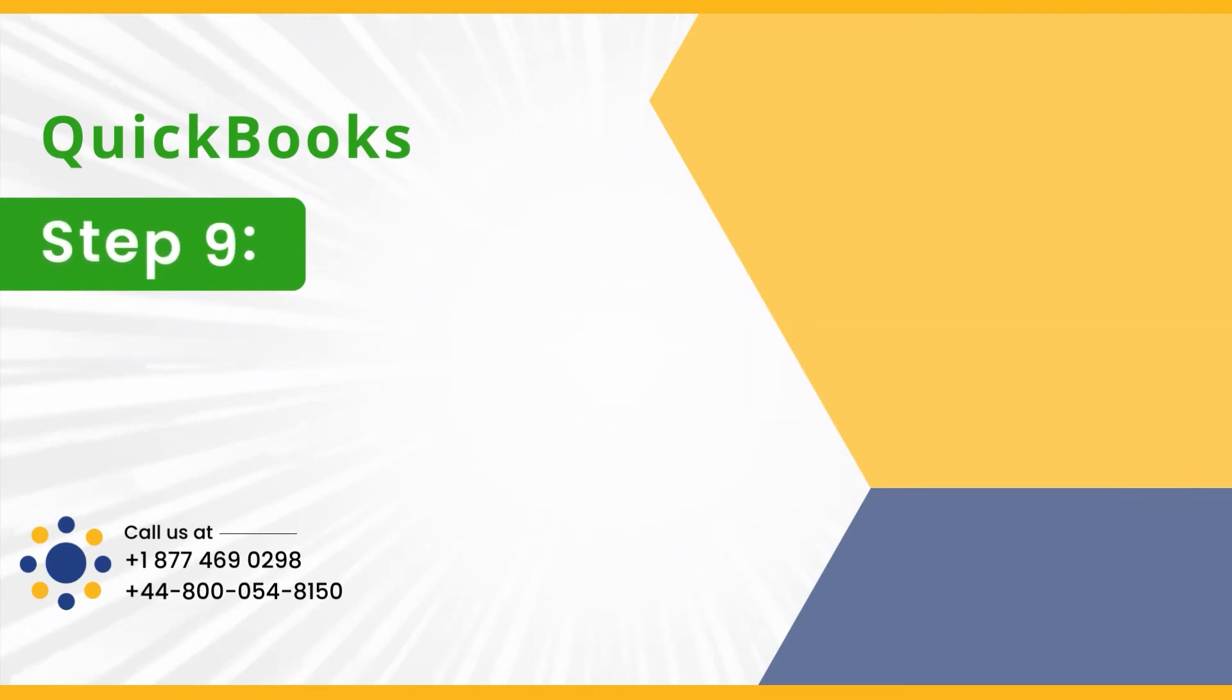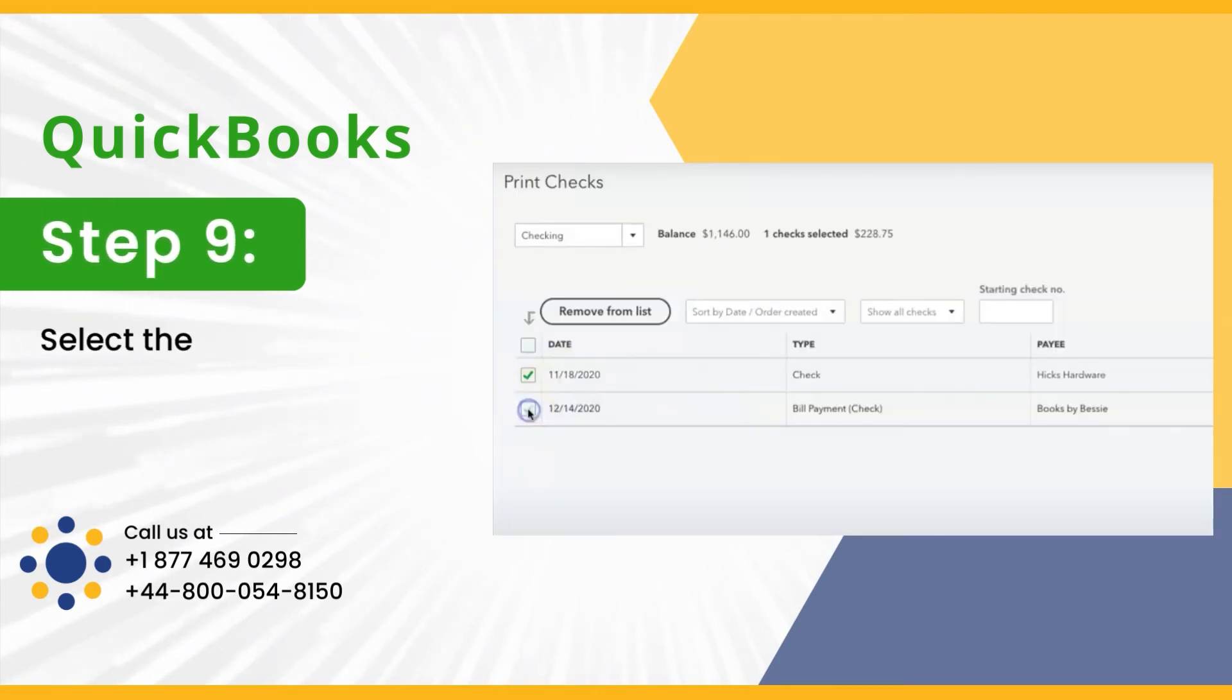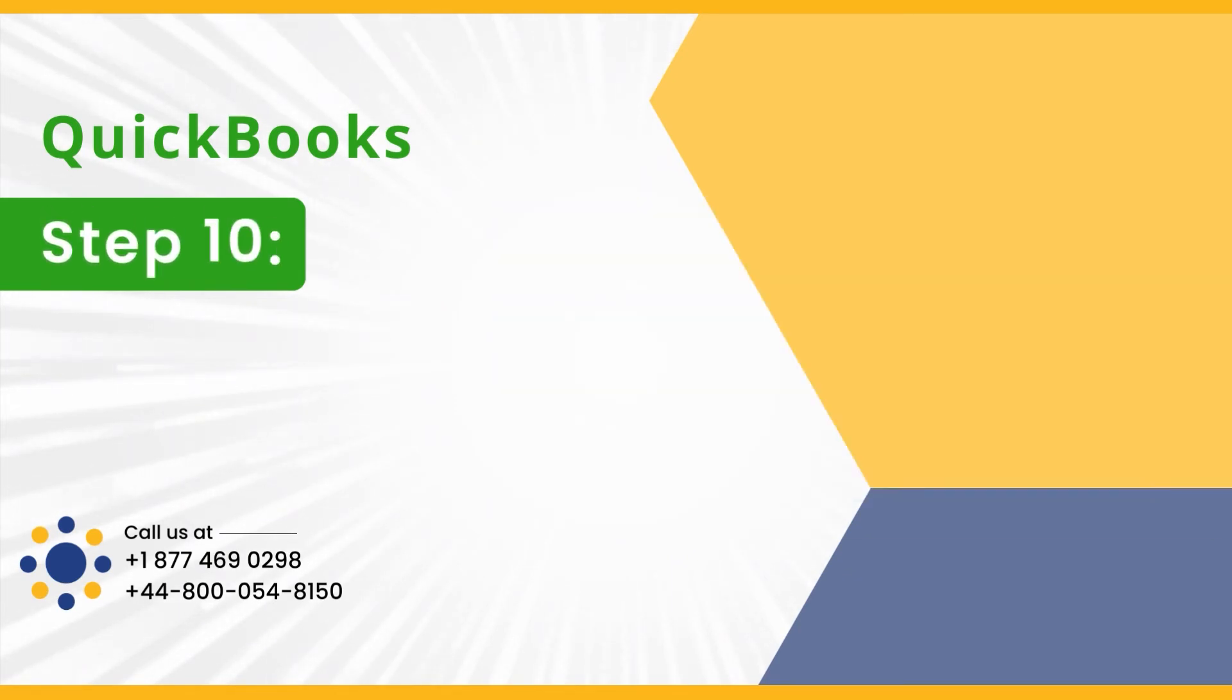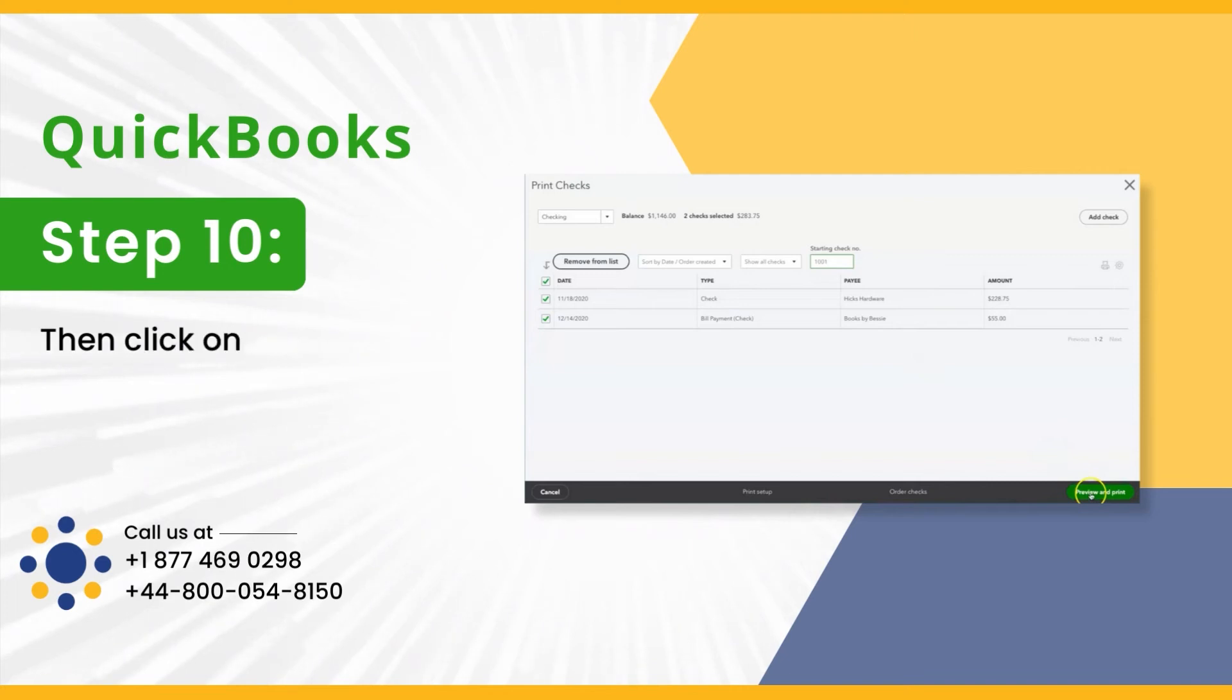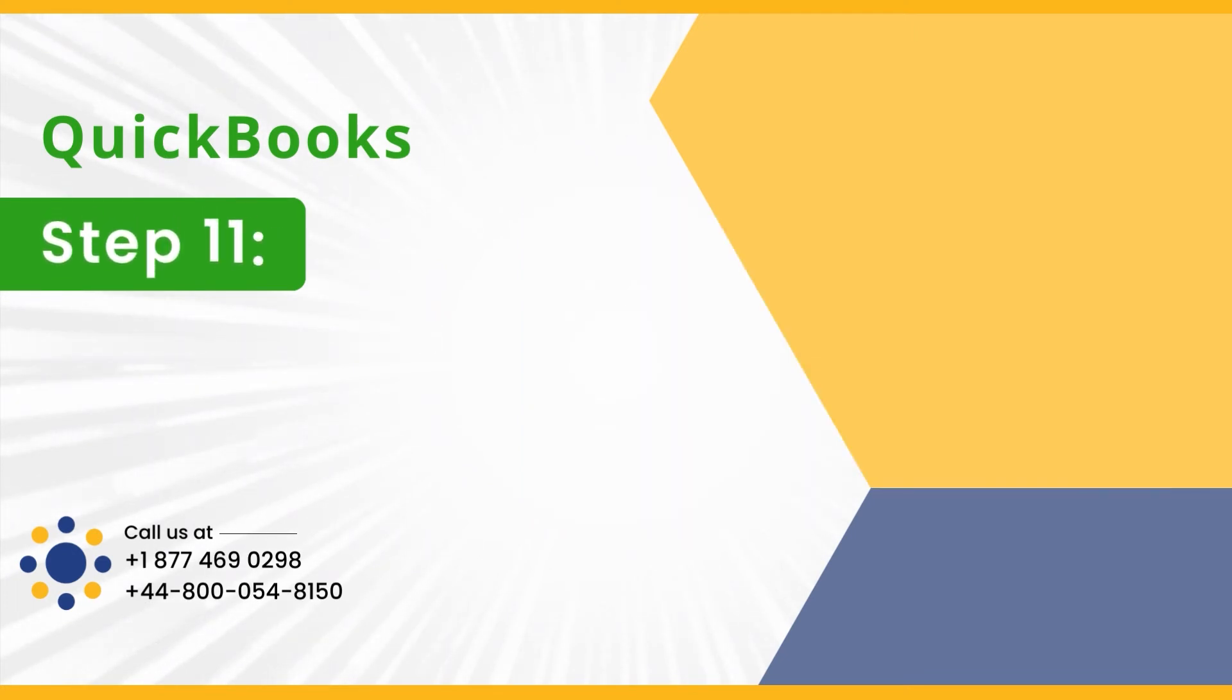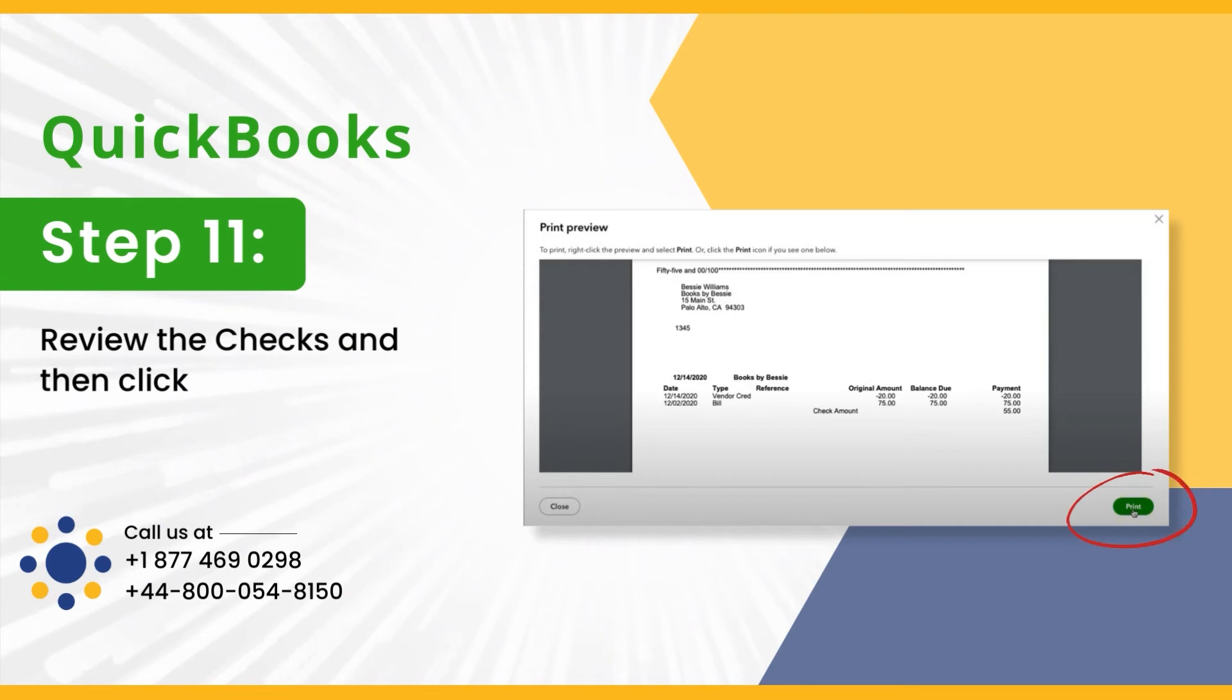Step 9: Select the checks you want to print. Step 10: Then click on Preview and Print. Step 11: Review the checks and then click on Print.